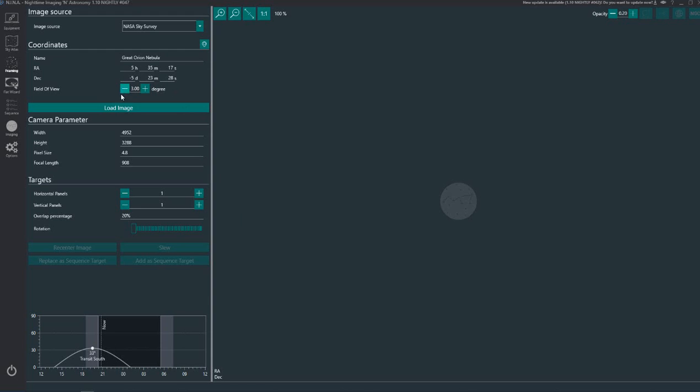So if you want to have a look at it you can using a NASA Sky Survey. You can load the image. Now the important thing to remember here is not to use too big a field of view because otherwise it will take too long to download the image. So we'll put it at about 4 degrees and click the load image button.